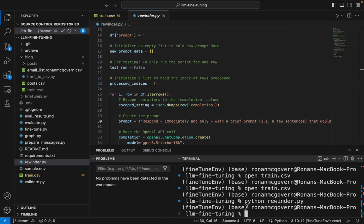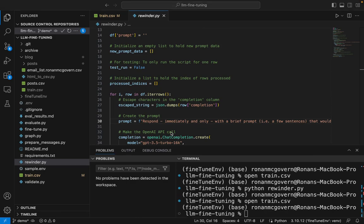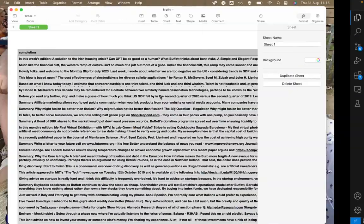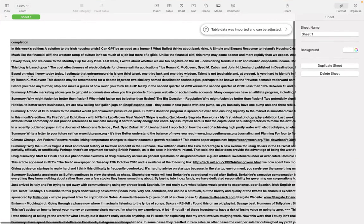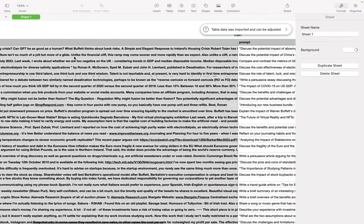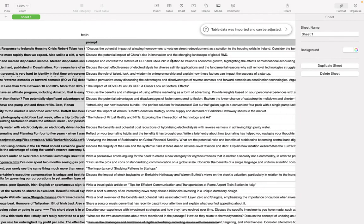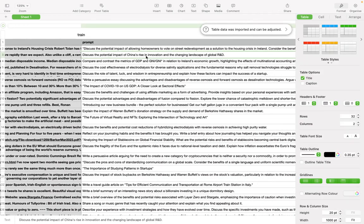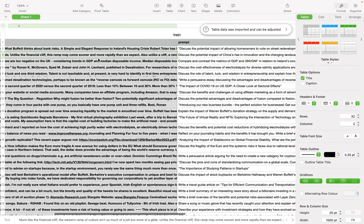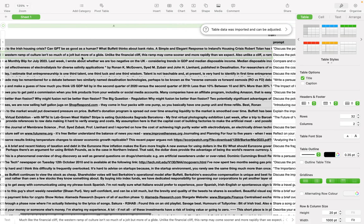I've allowed that to run for just about a minute and now we can open up train.csv again and we'll see here that now in addition to the completion column, there's a prompt. For example, discuss the potential impact of China's rise in innovation and the changing landscape of global R&D, and the answer then will be my blog.